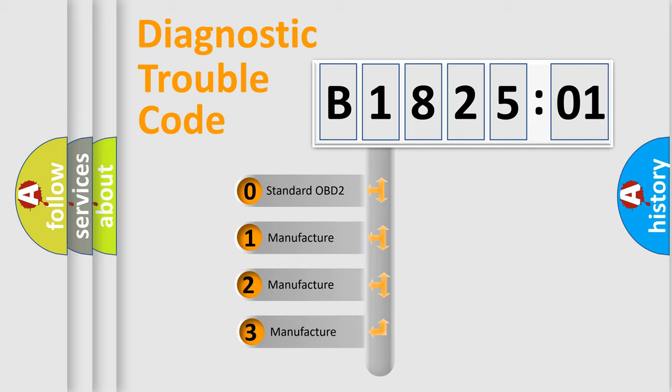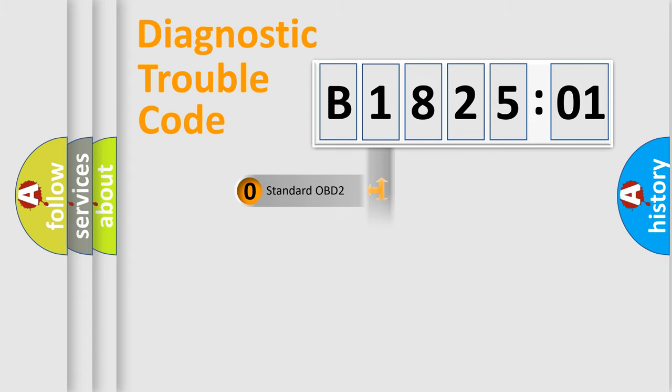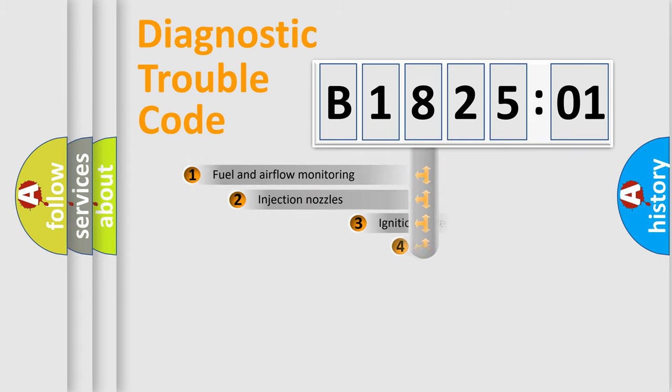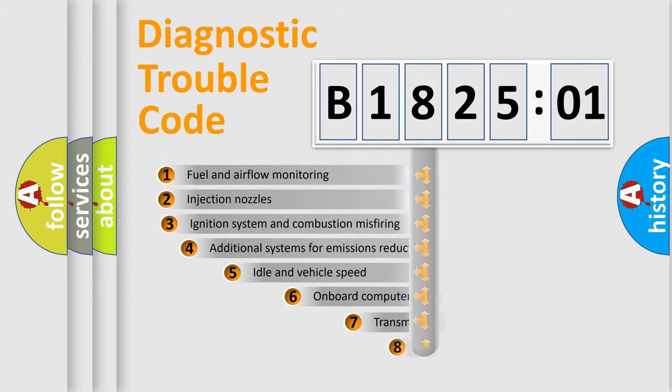If the second character is expressed as zero, it is a standardized error. In the case of numbers 1, 2, or 3, it is a manufacturer-specific expression of the car-specific error.